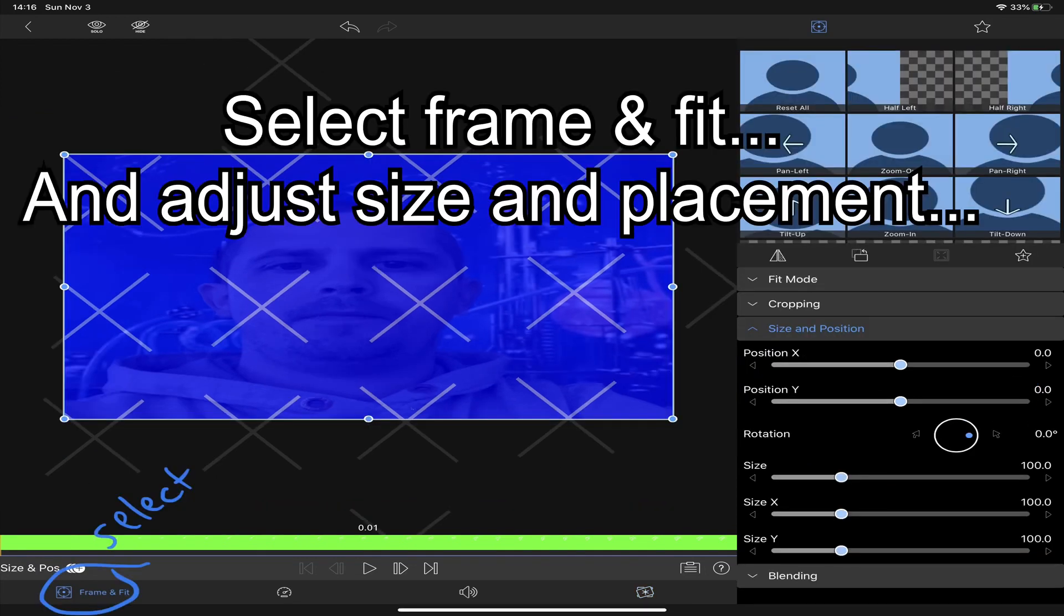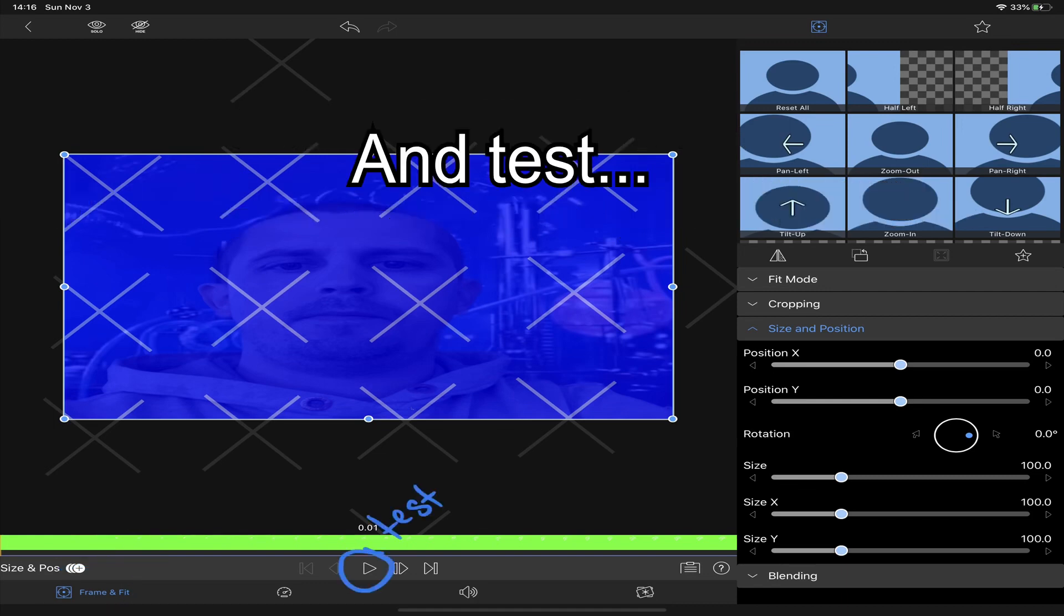Now go to frame and fit and make initial adjustments and run a test to see how it looks.